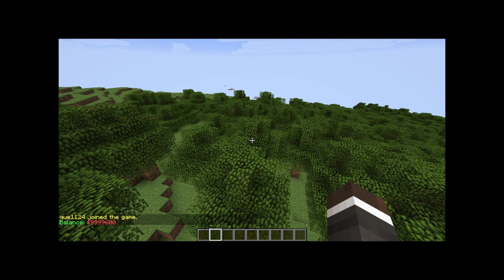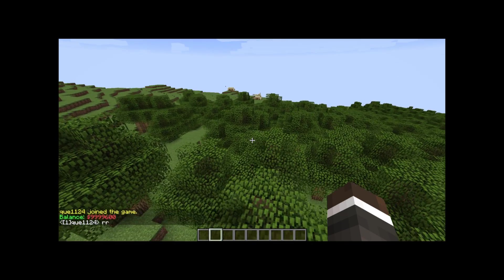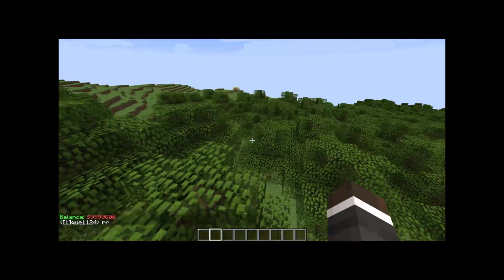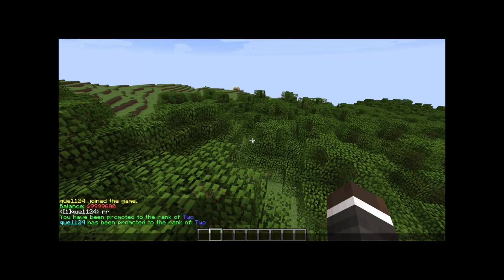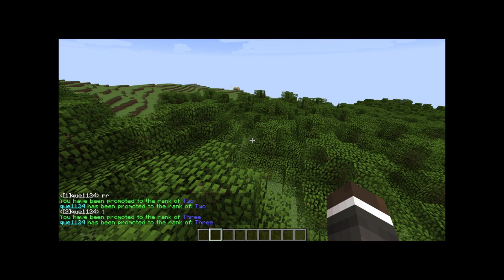All right. So here I am in game and I've given myself a crap ton of money. So as you can see, I'm in group one. If I type slash rank up, I'm now in group two rank up again. I'm in three.